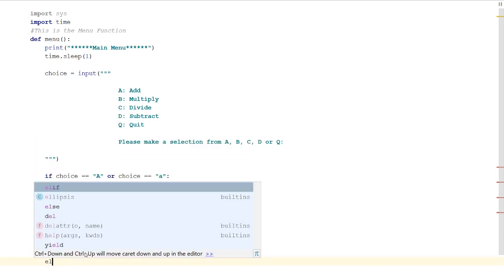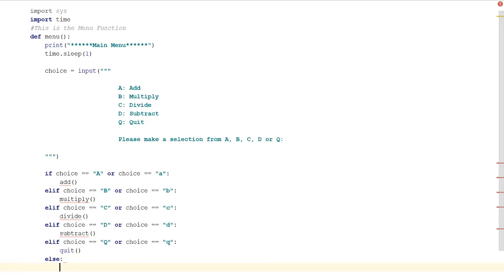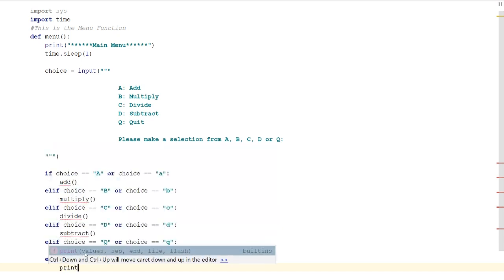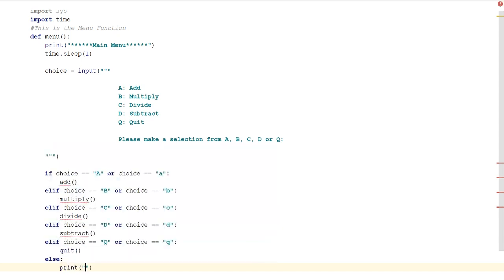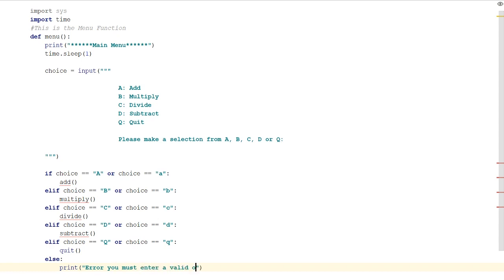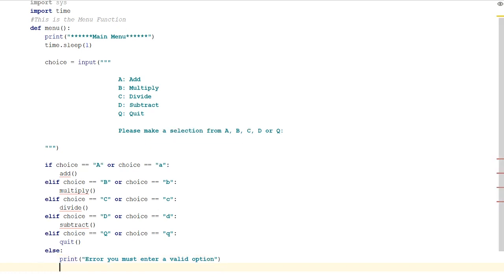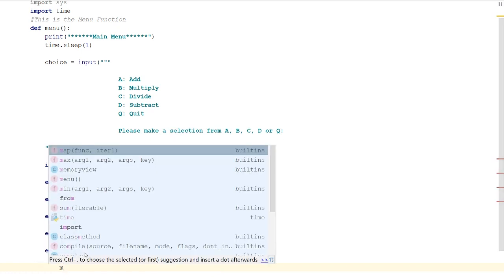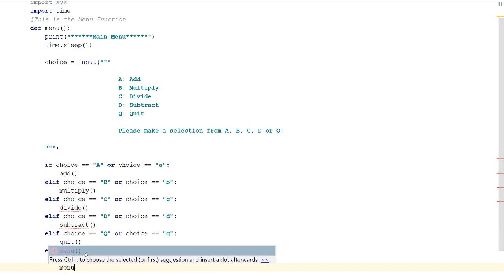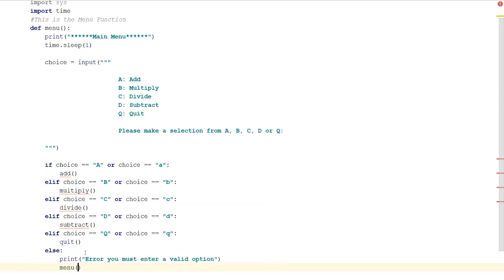We're also going to need an else. This is if they put anything else in that isn't wanted. Remember the else goes like that and then you just bring it down. We're going to put in a print statement and we can just tell them that an error has occurred: 'Error, you must enter a valid option.' Then we'll just rerun the menu like so, to give them those options again.